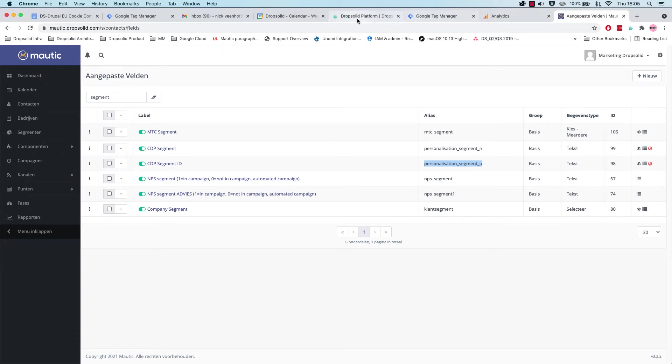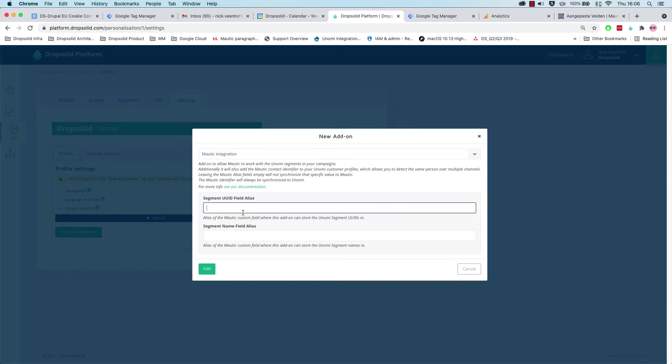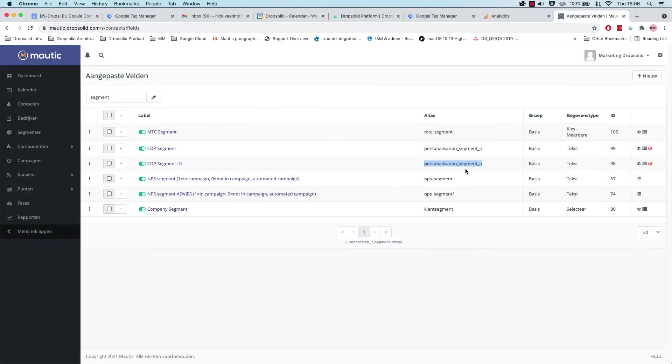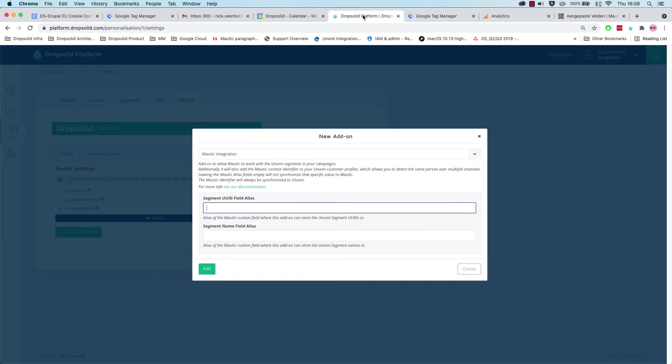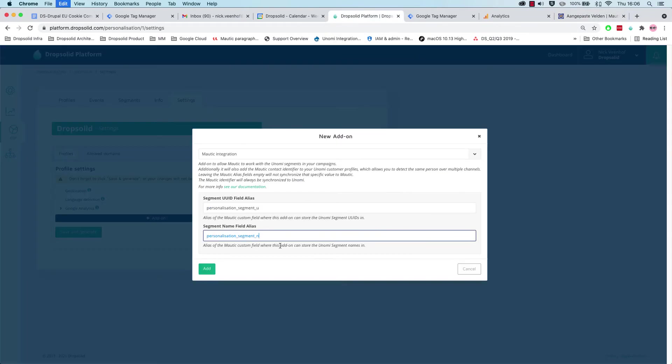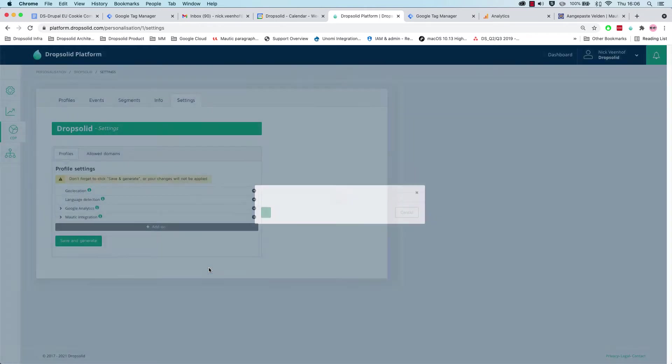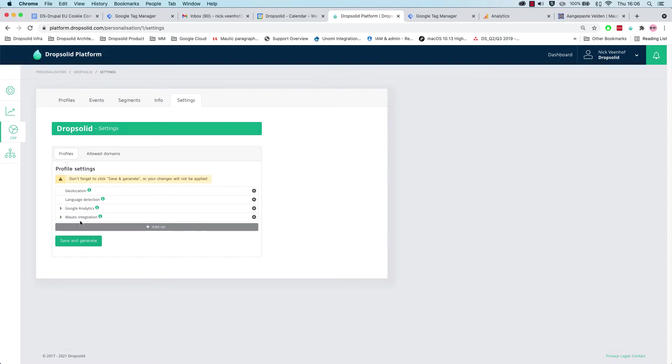So let's go back to our configuration, and here we can actually see the same. We need to have the field in Motic where we place the UUID, which is this one. And we need to place the field where we want to actually send the names or the aliases to. That's an effective name from which you can recognize what segment it is. So we're going to add this.